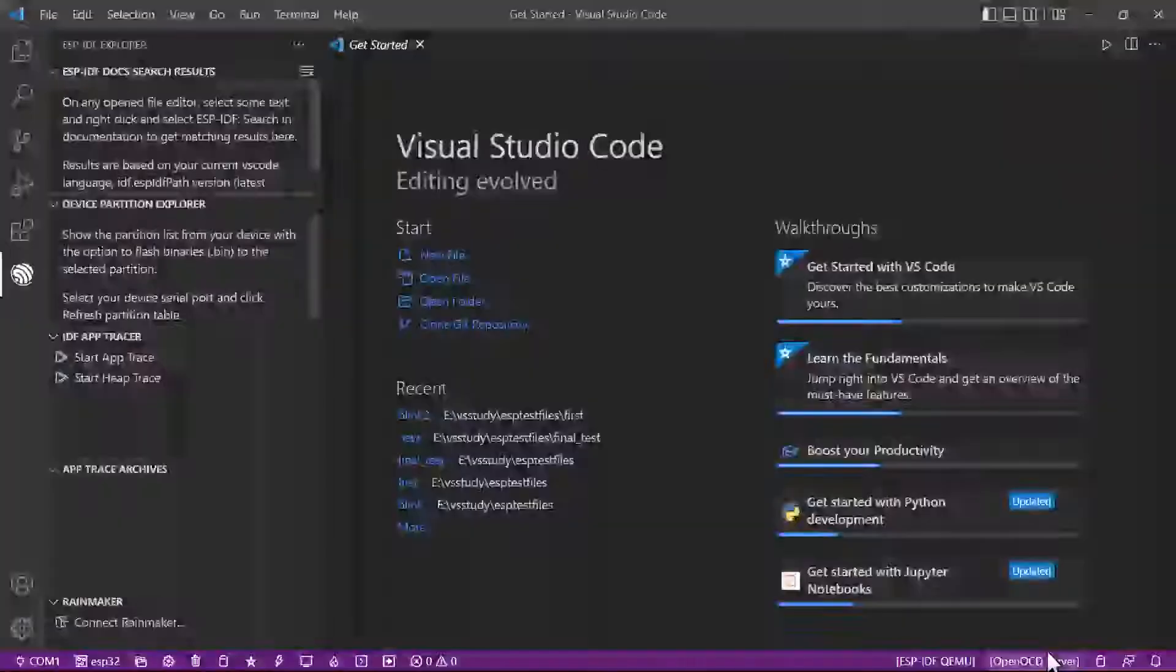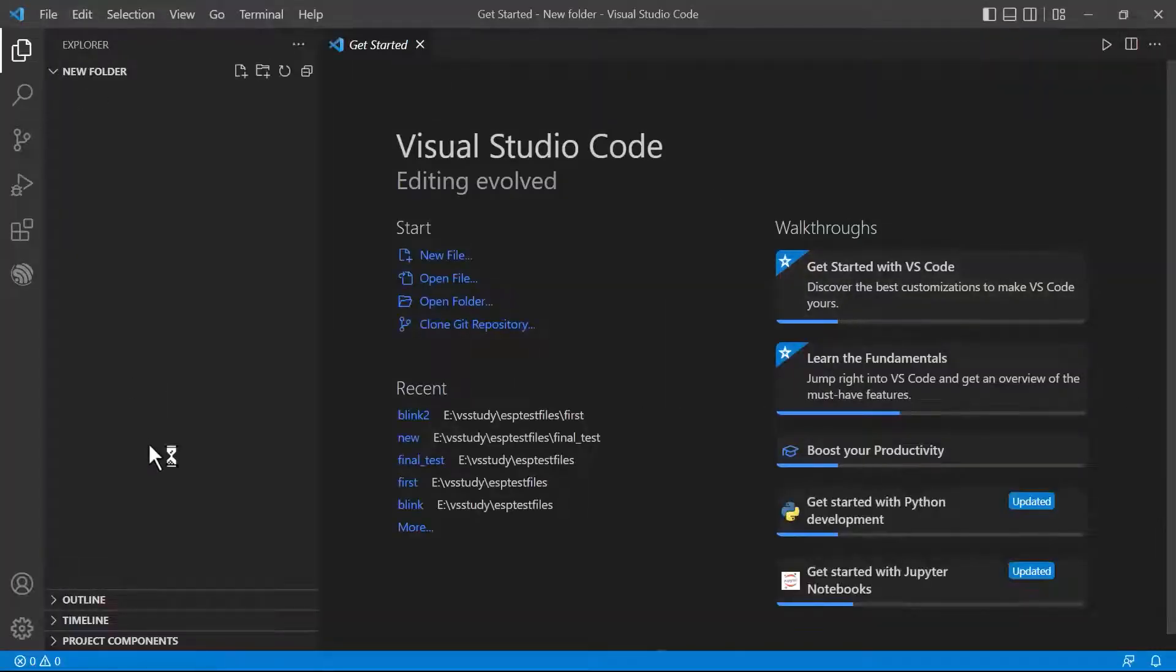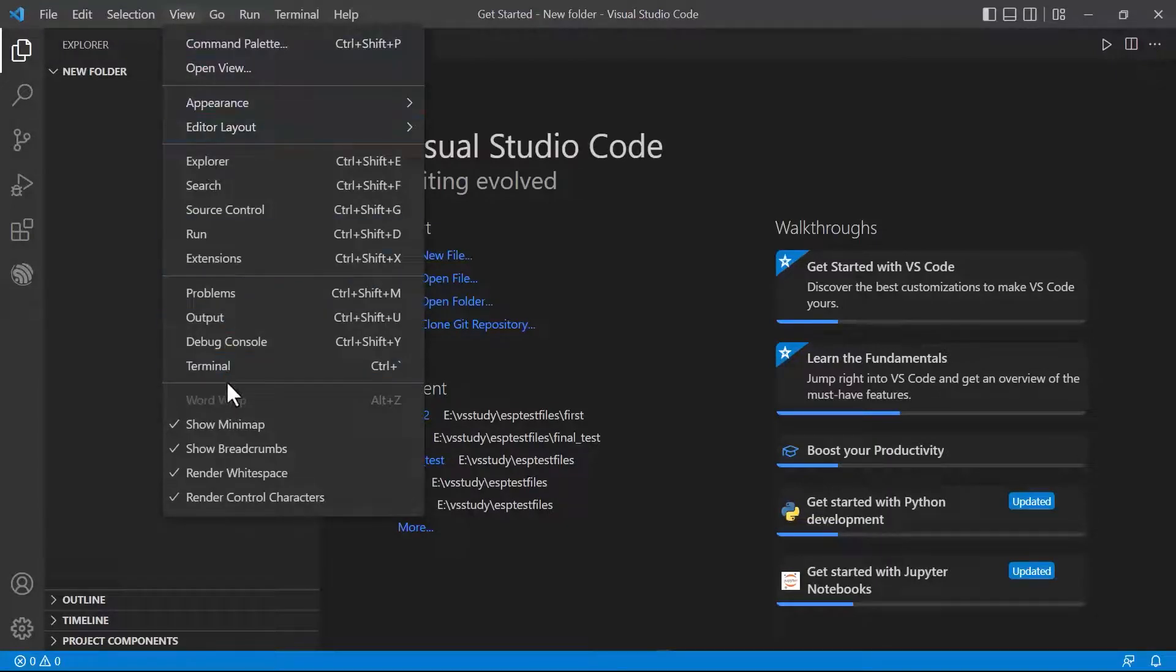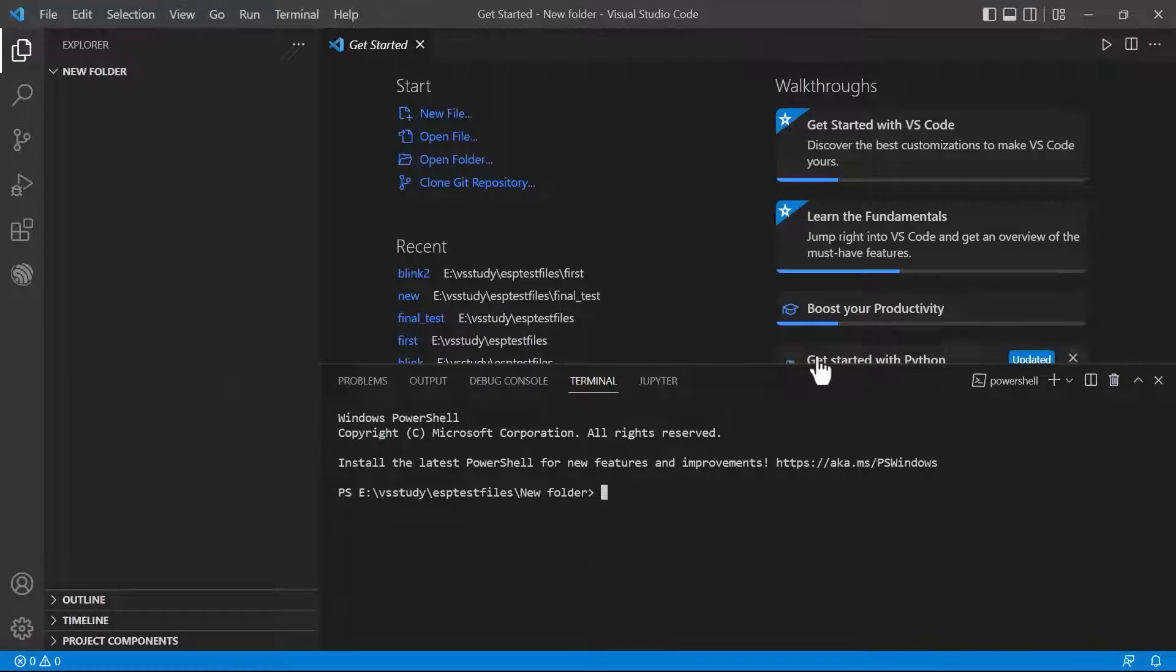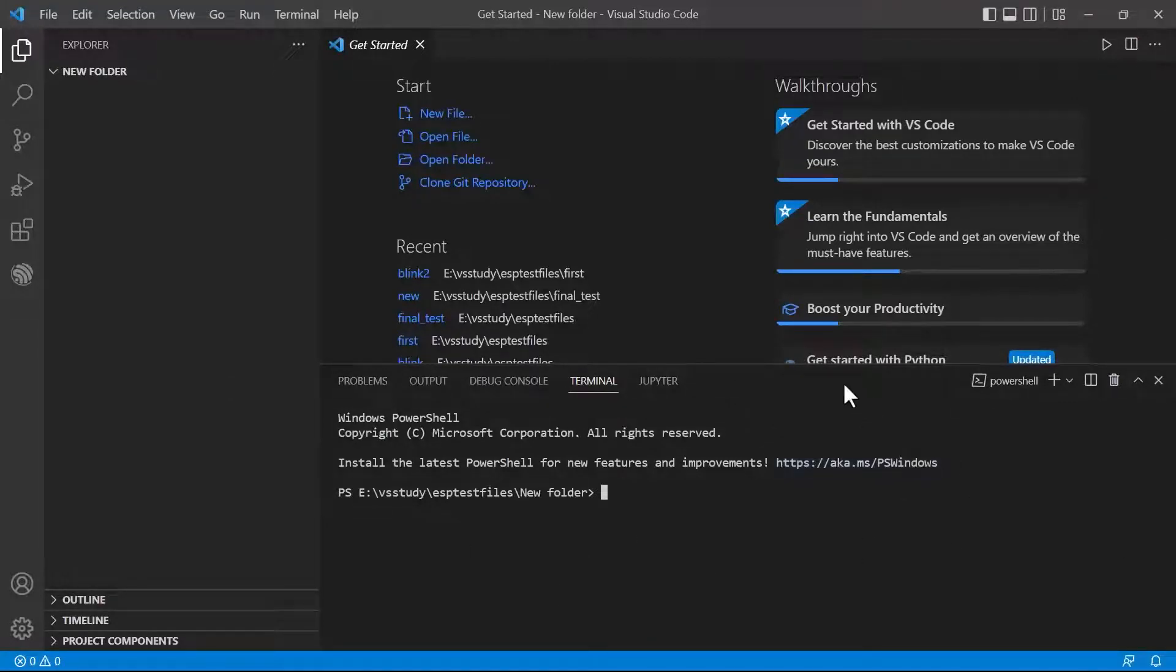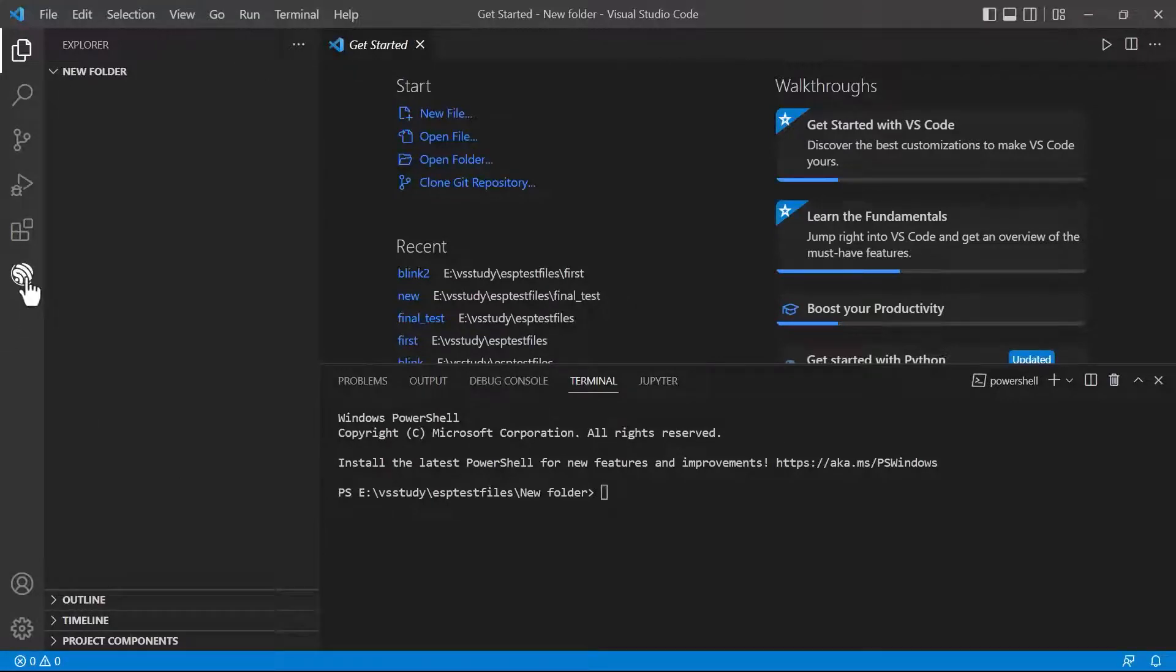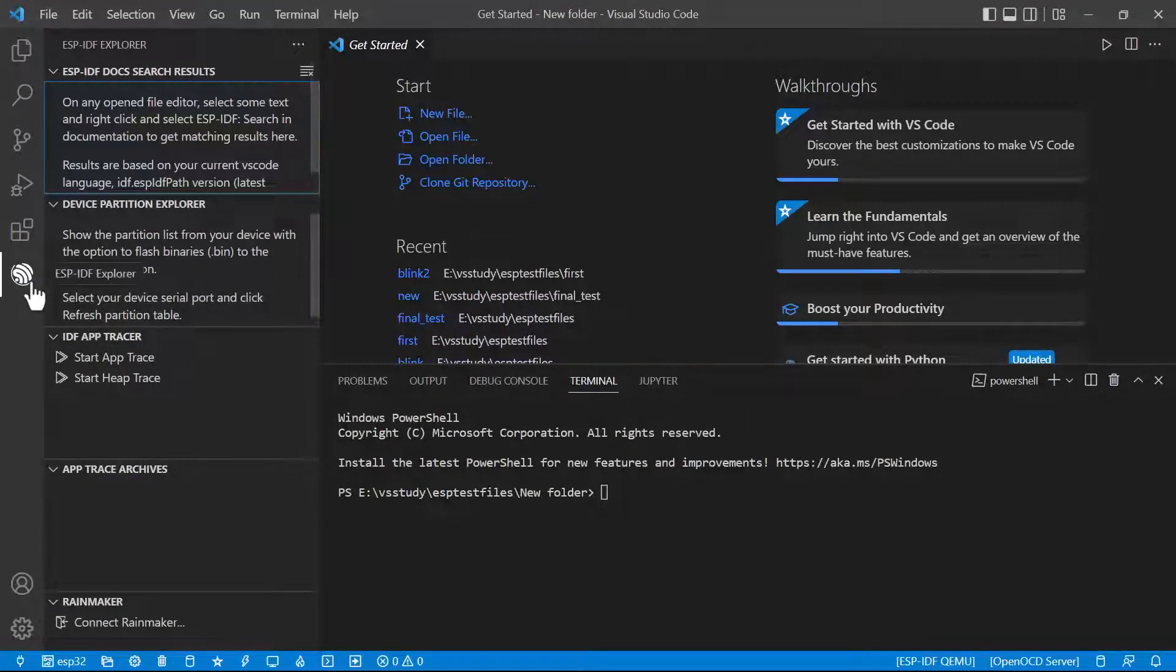Open it and select the folder. We just opened a folder within which we are going to create a project. In order to create a project, let's click on new and open the terminal. Now it is PowerShell, but we need to open the IDF or ESP-IDF terminal. It can be opened if you click on ESP-IDF Explorer.